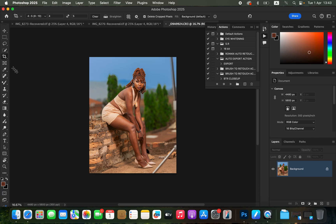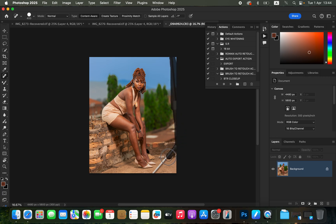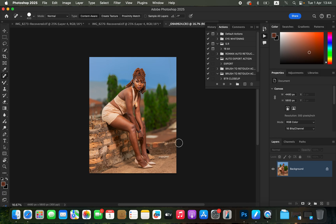I want to first eliminate the stand from the image. Get the Spot Healing Brush tool, make sure the mode is set to Normal and Content Aware is selected. Slightly increase the size and click over the stand to remove it. If you don't have Generative Fill, this technique works well to remove distractions from your image.